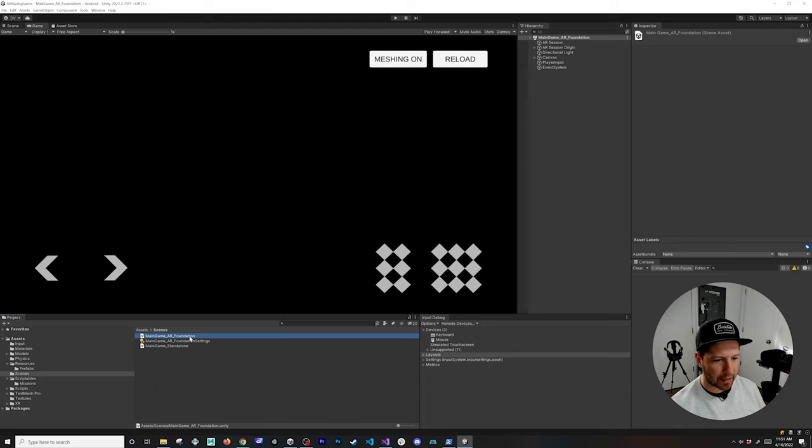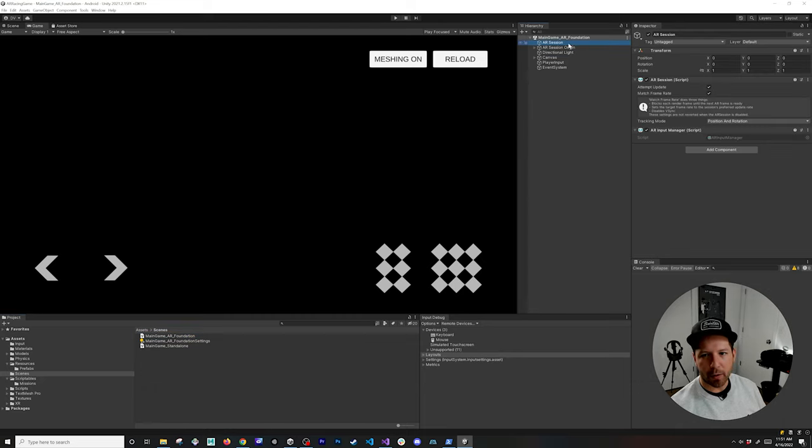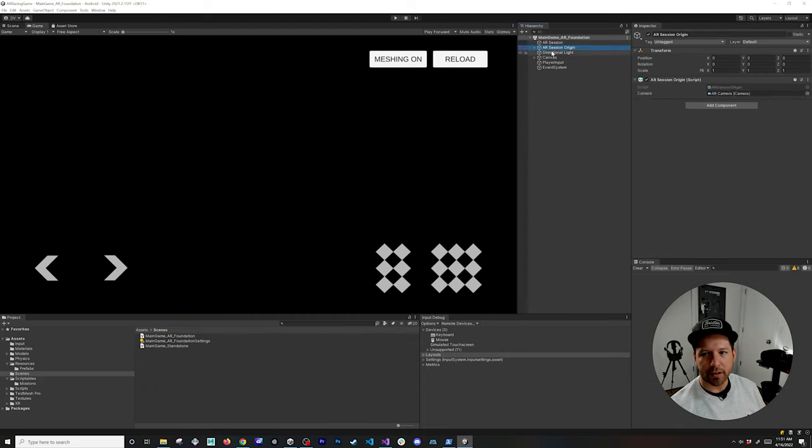Go ahead and get back to AR Foundation. A couple of components in here that you might be familiar with is AR Session and AR Session Origin.